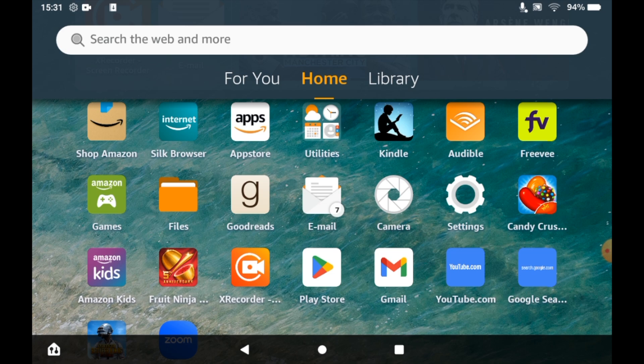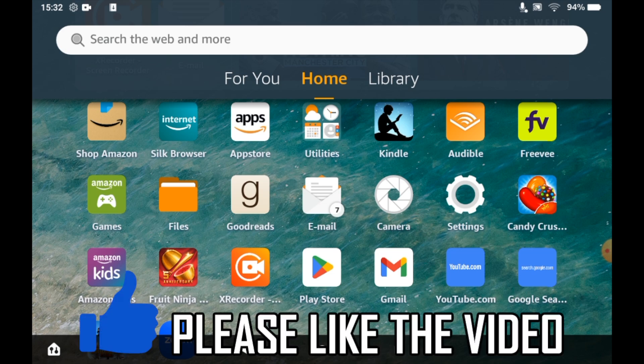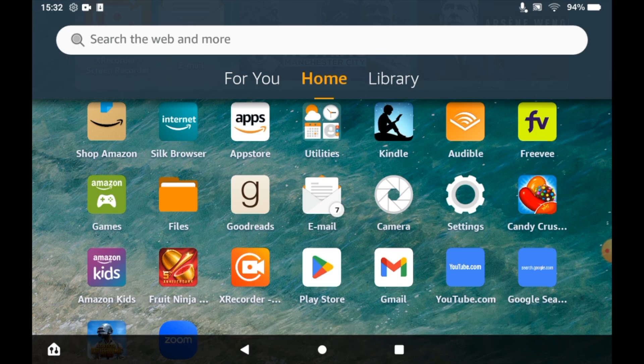How to turn on safe mode and turn off safe mode on your Amazon Fire tablet. First of all, if you want to turn on safe mode, what you're going to want to do